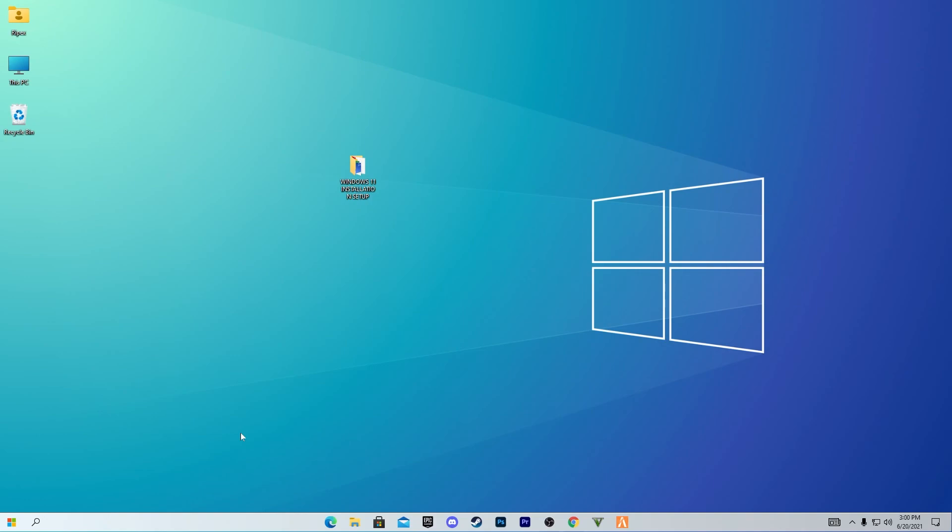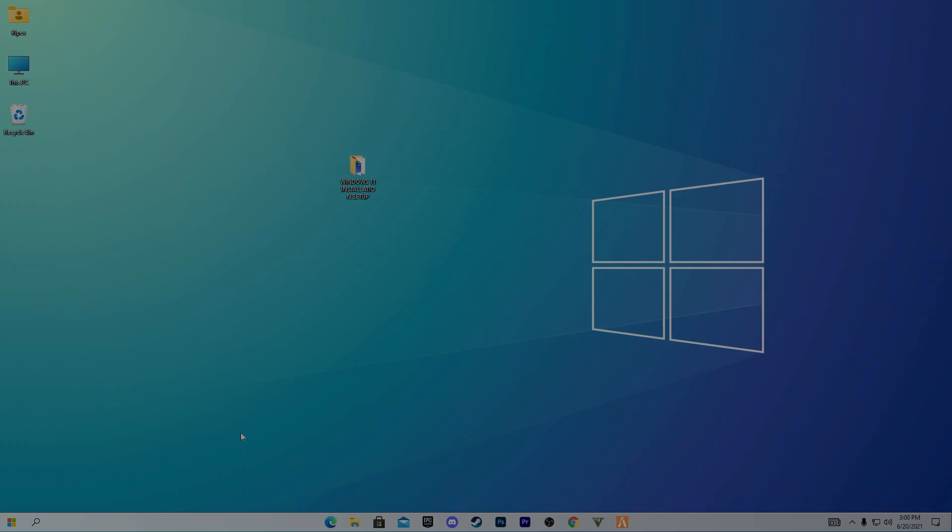I hope this video really helped you make your Windows 10 look like Windows 11. Make sure to subscribe, turn on the bell notification, and give this video a big thumbs up. See you in the next video — bye bye!